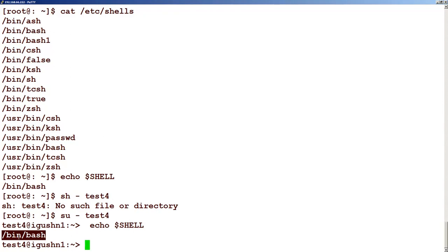So the shell is a command interpreter. And the traditional is /bin/sh but the most common ones are bash and csh. So bash is basically the bourne shell. So that is about the shells.